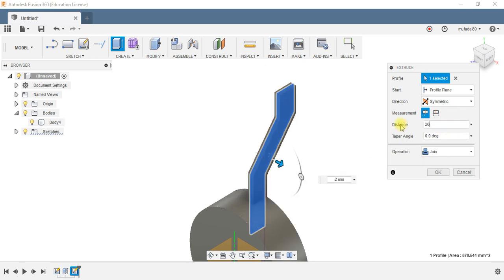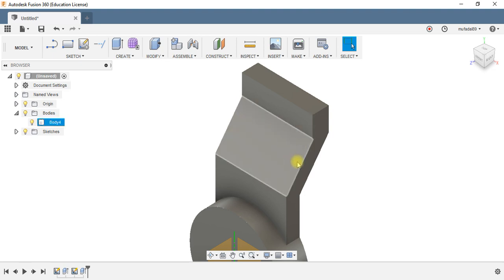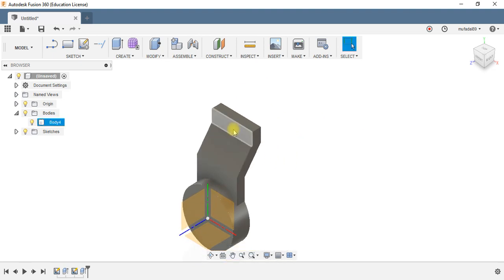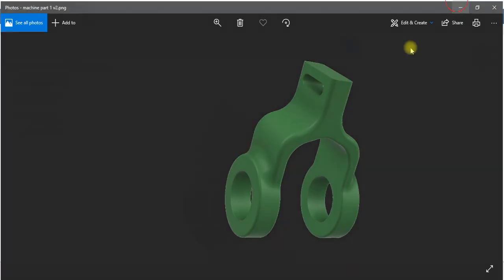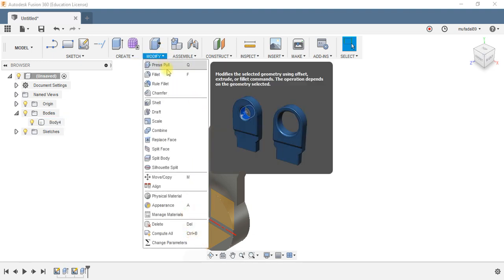That makes the basic shape of one half of the part. The other half can be made by just mirroring this portion. Before that we need to add the features of the fillet.